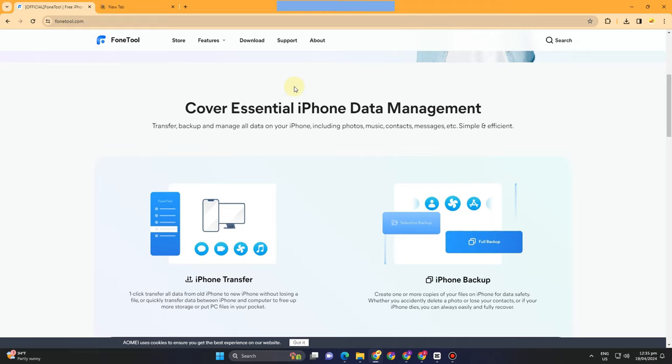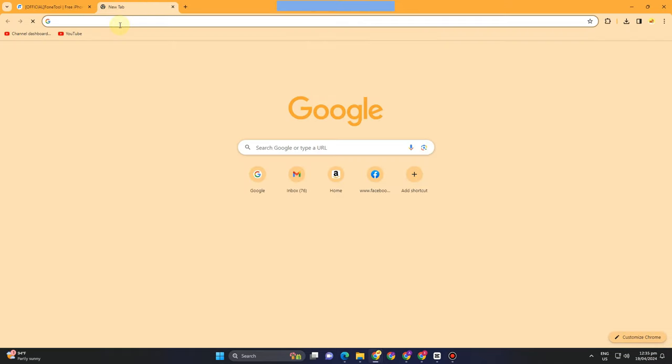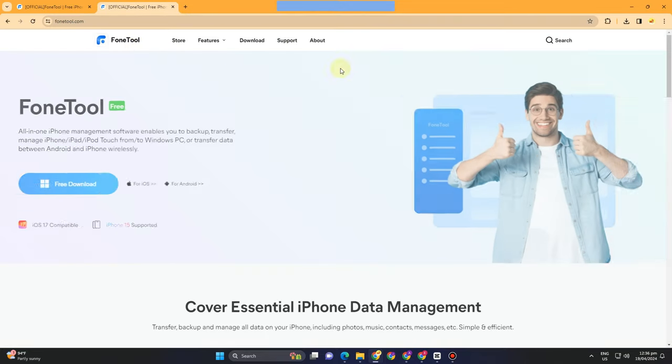Hi everyone, in this video I will be showing you how to transfer photos, files, and videos from iPhone to PC. What we're going to do here is use a platform called FoneTool.